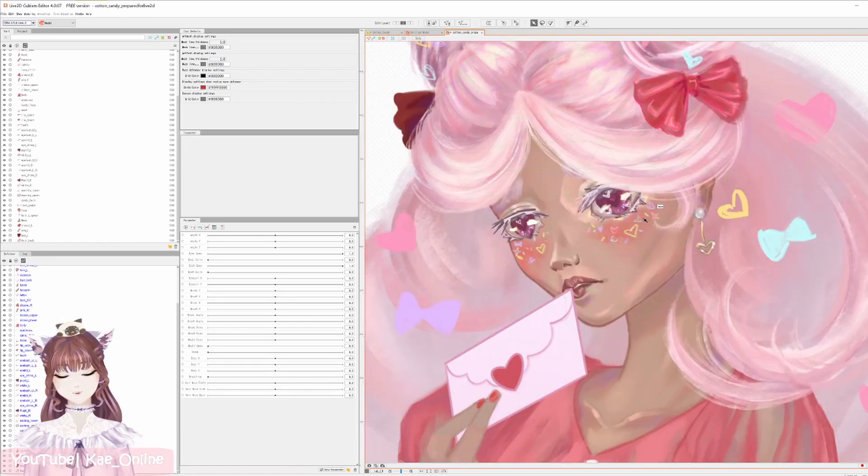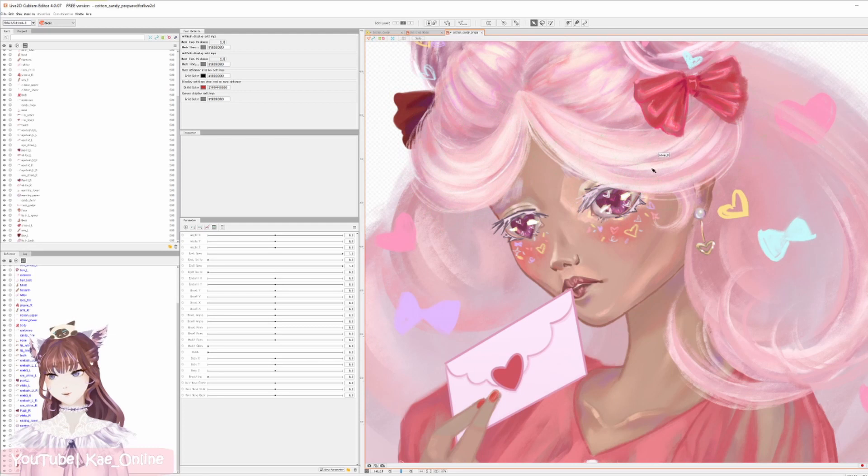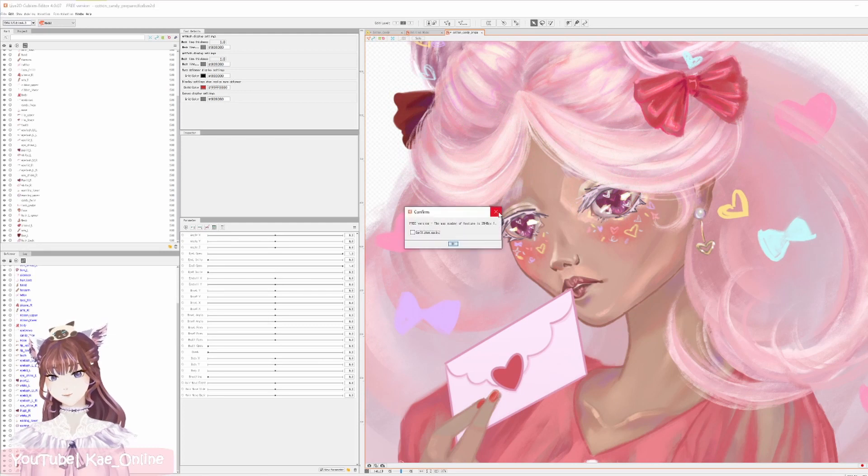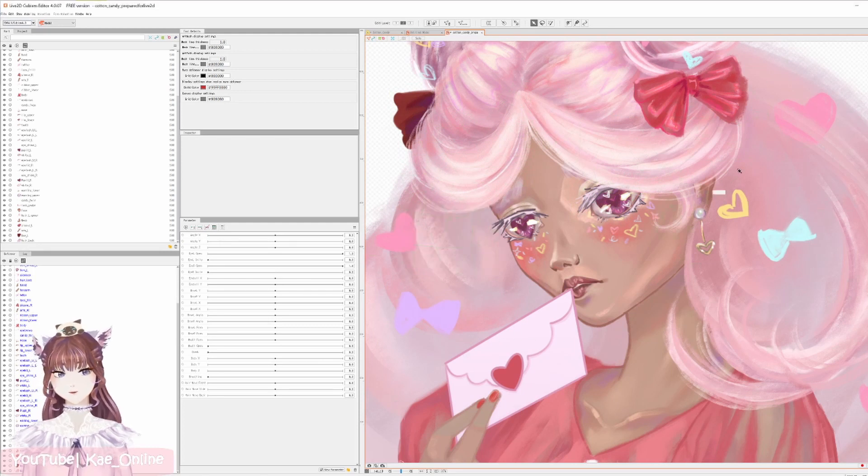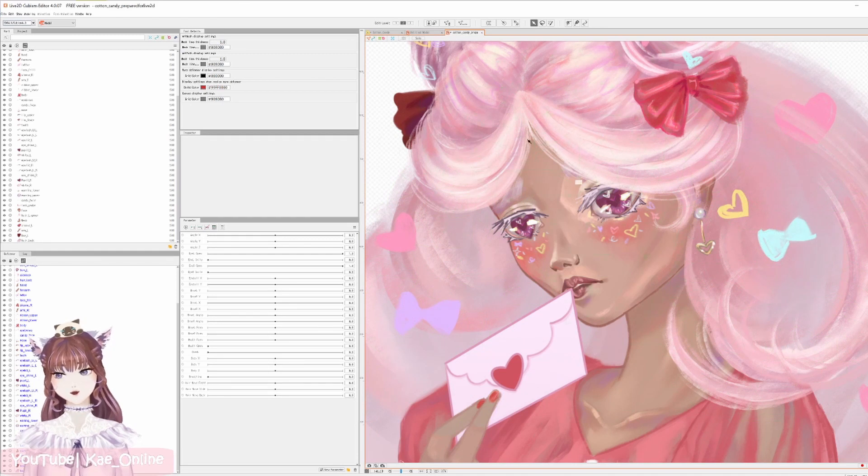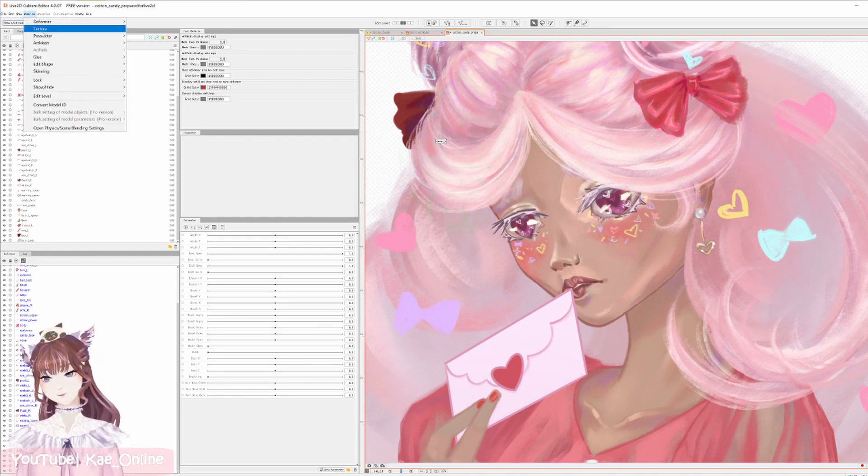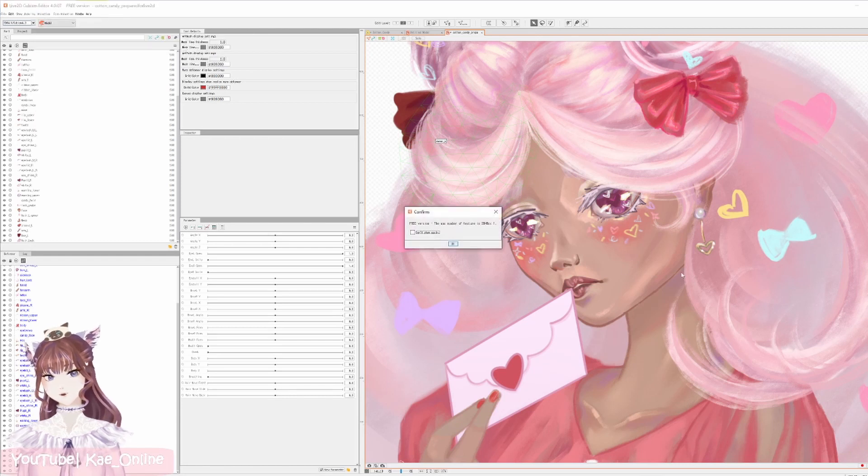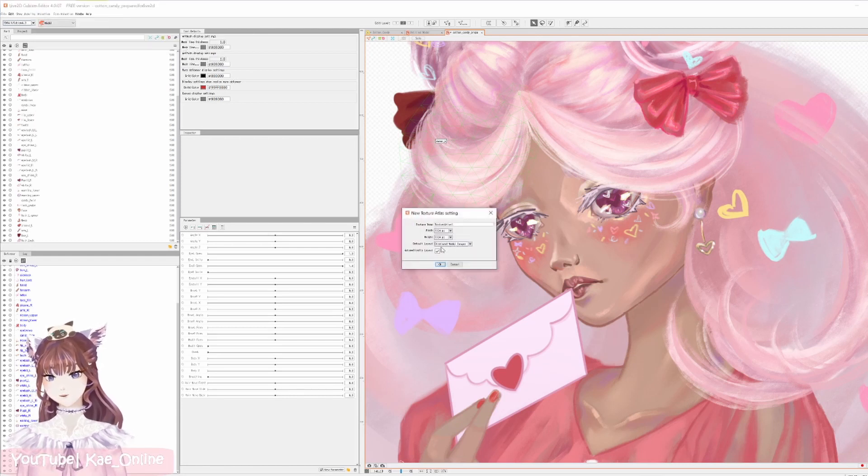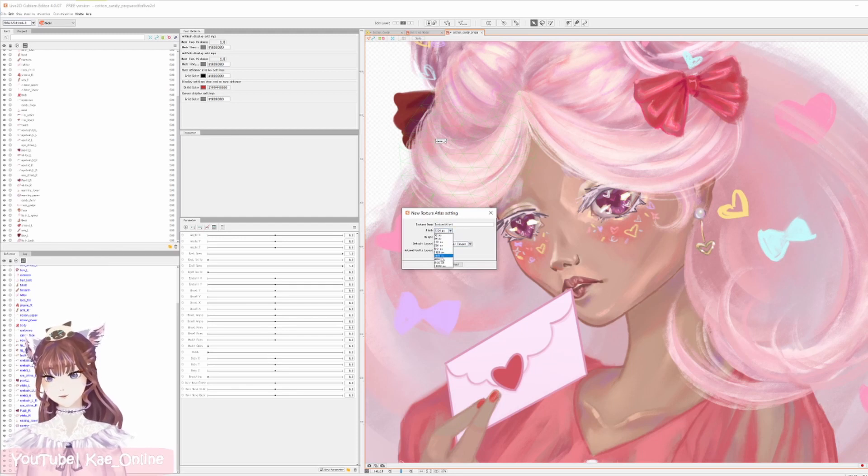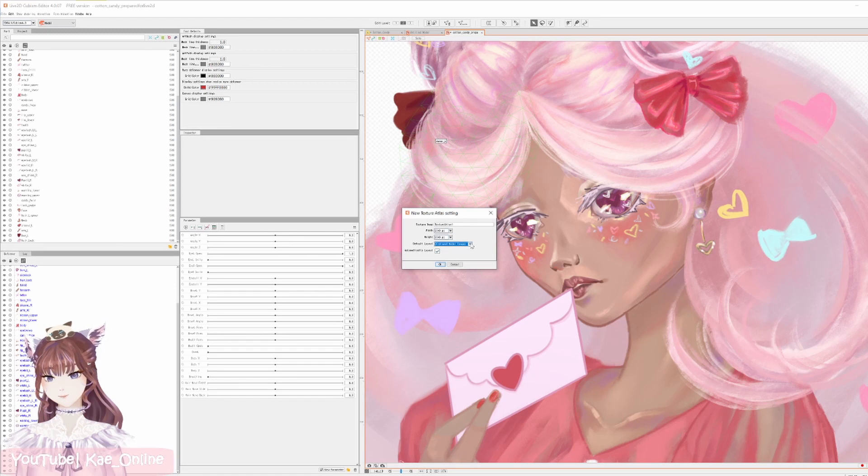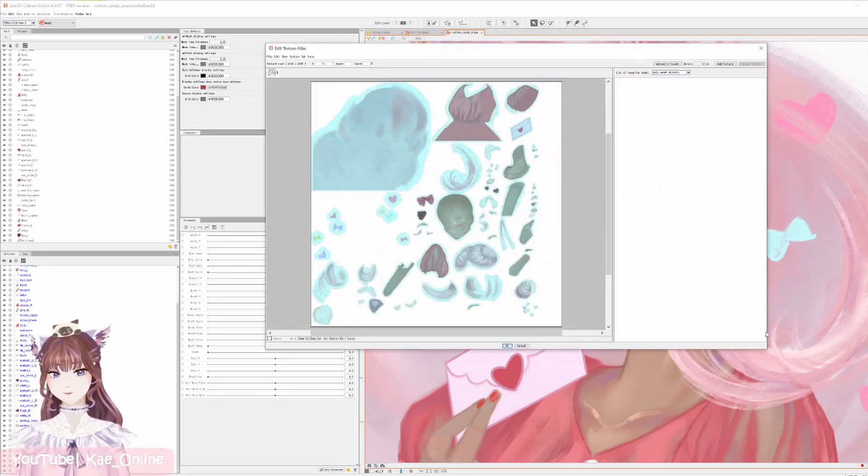So once again we're going to hit Ctrl+T. Or since I hit Ctrl+Z, I actually unloaded the texture atlas. So if you go to Modeling, Texture, Edit Texture Atlas, we're going to go ahead and say texture atlas one, give it 2048 by 2048, and then default layer layout can be displayed model images. So if you hit automatically layout again...